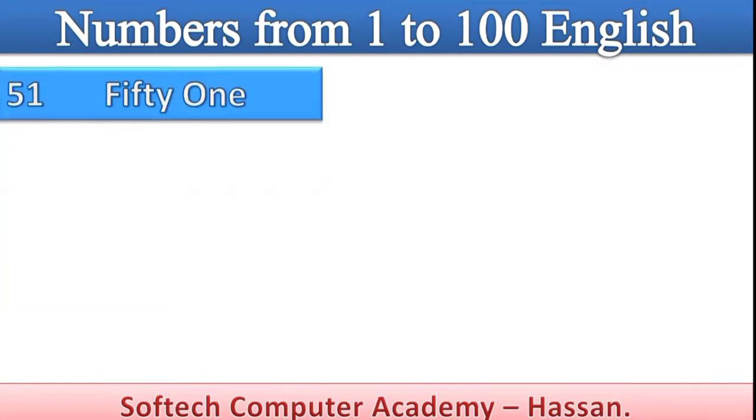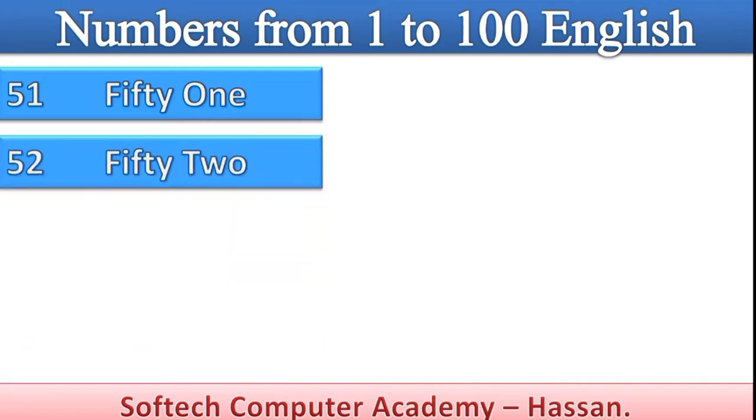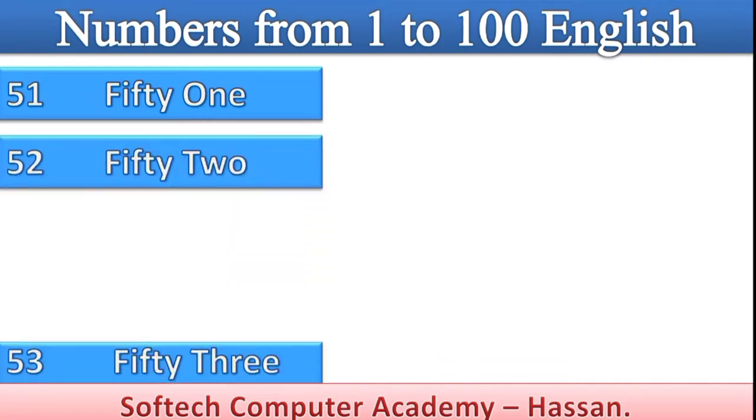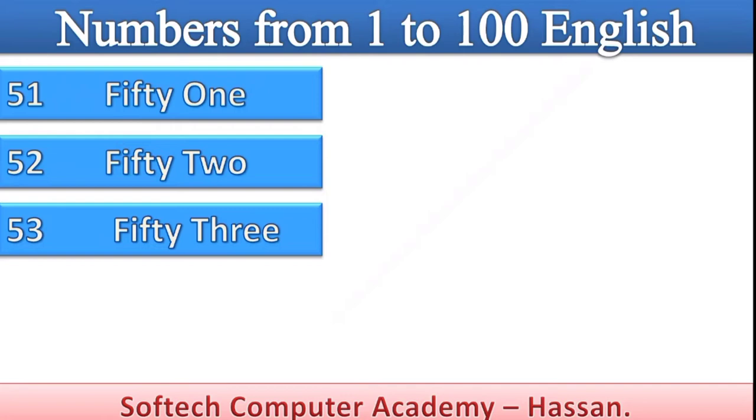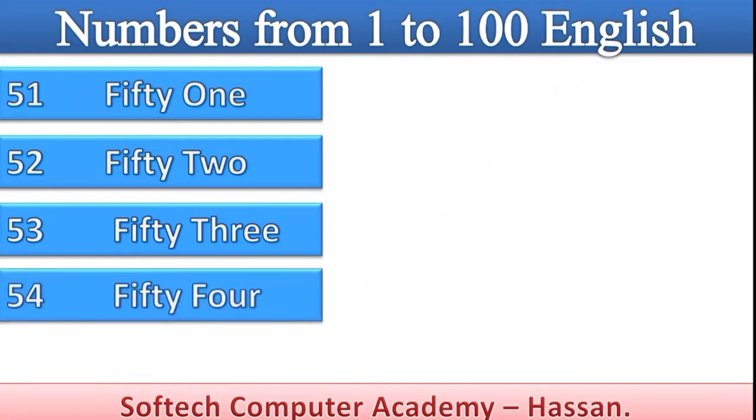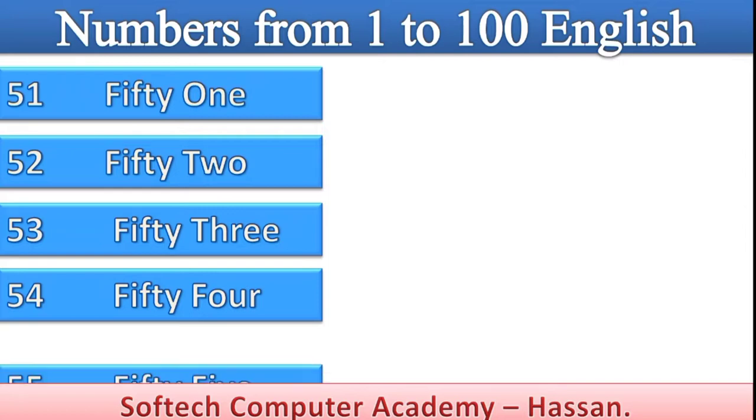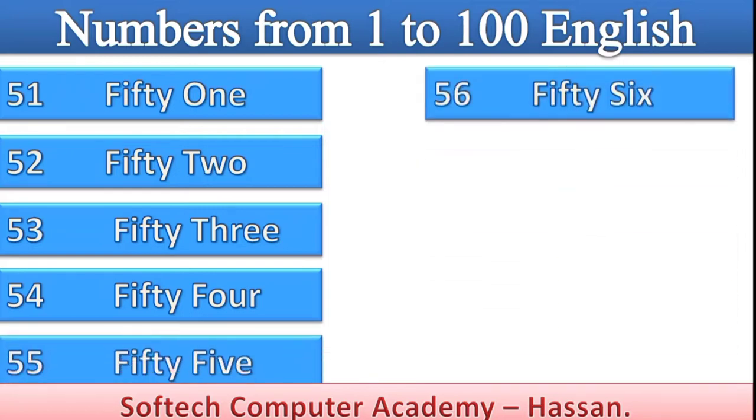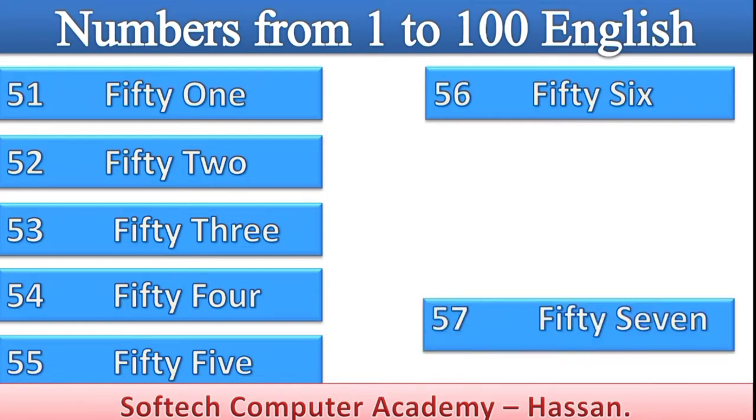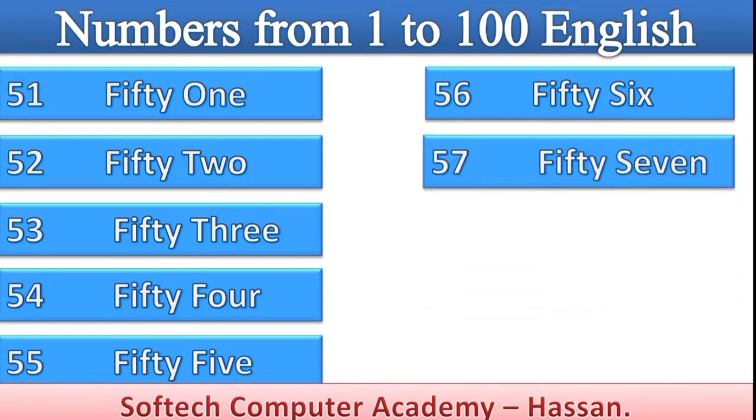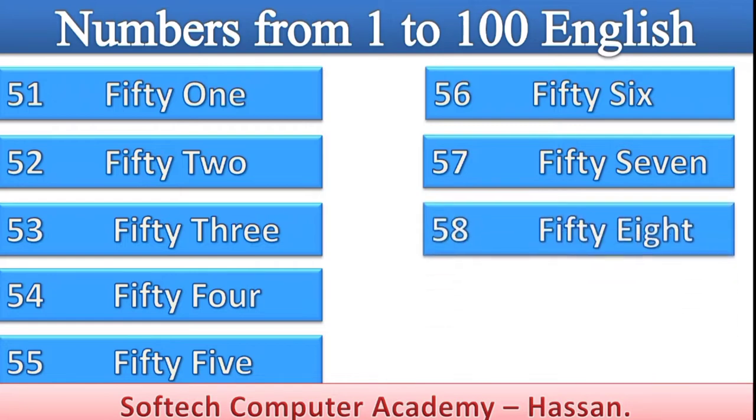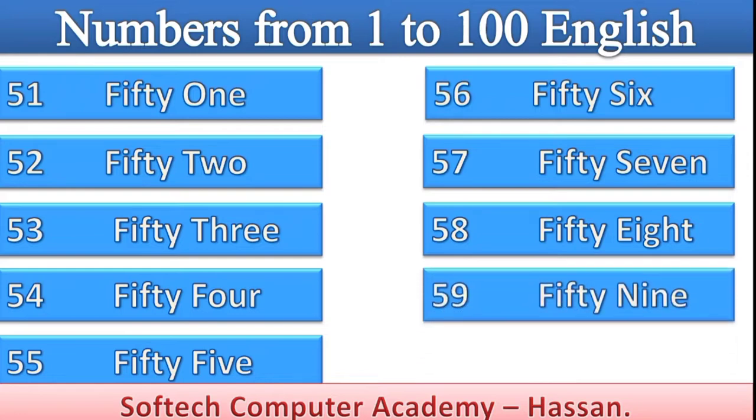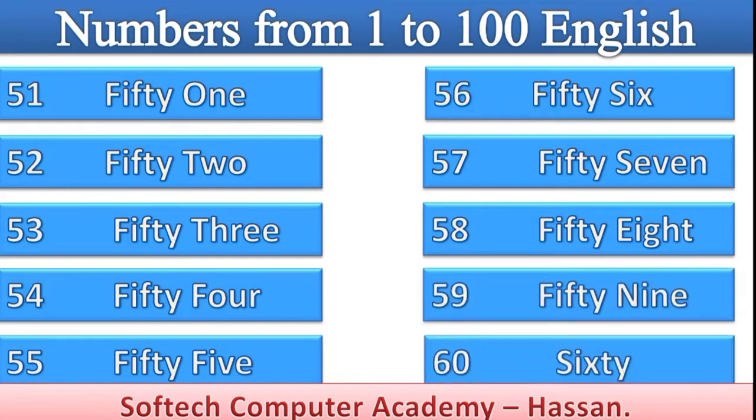51, 52, 53, 54, 55, fifty-six, fifty-seven, fifty-eight, fifty-nine, sixty.